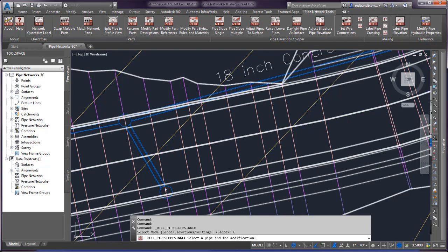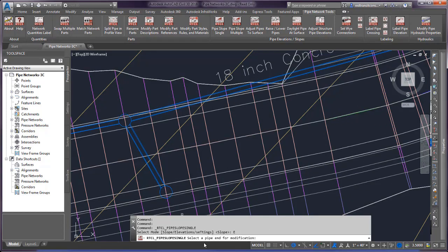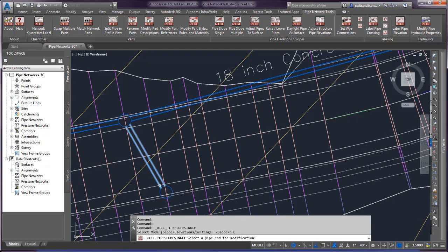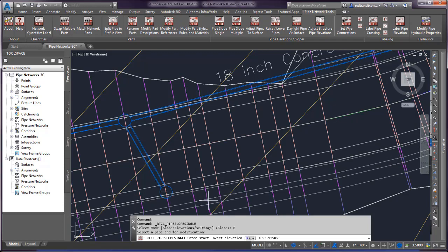Select the pipe end for modification. If I know what I want the elevation at this point, I can pick here and it's going to ask me what elevation I want - 652. Then it's going to ask me the other end; I can set that one to 651.